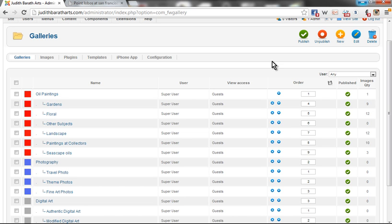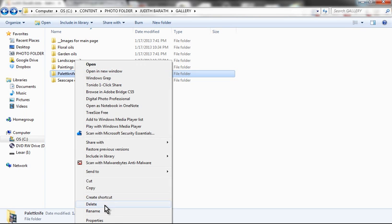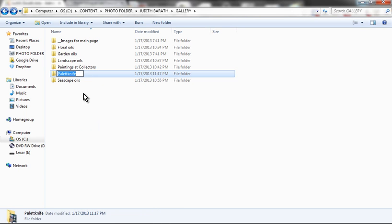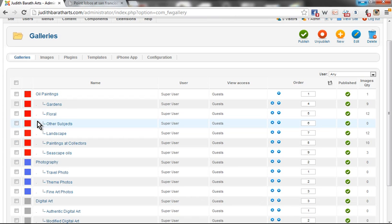In this case, I'm going to go to the folder and see that the gallery I would like to create has the name Palette Knife. I'm going to copy that name and come back to my internet browser.